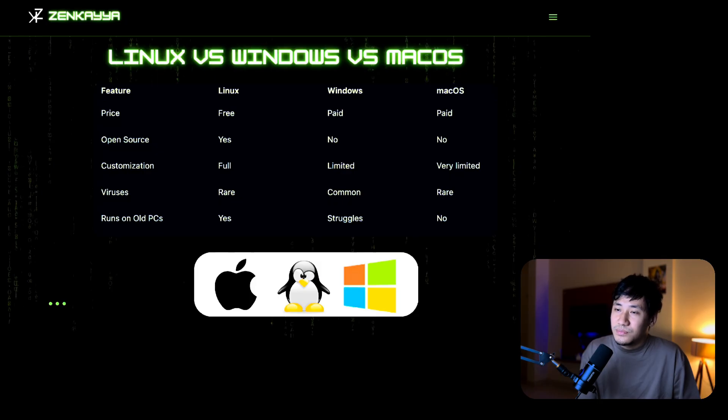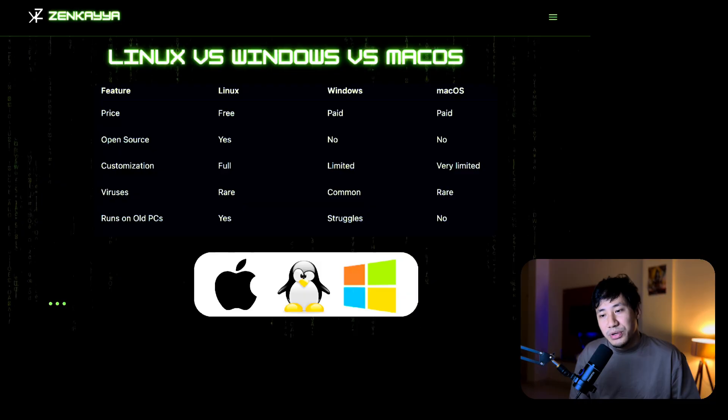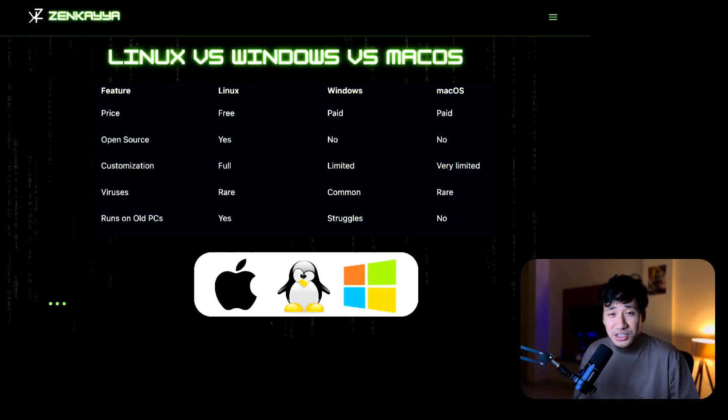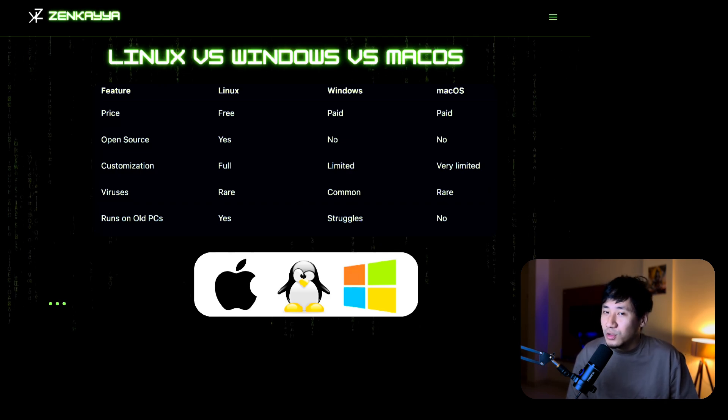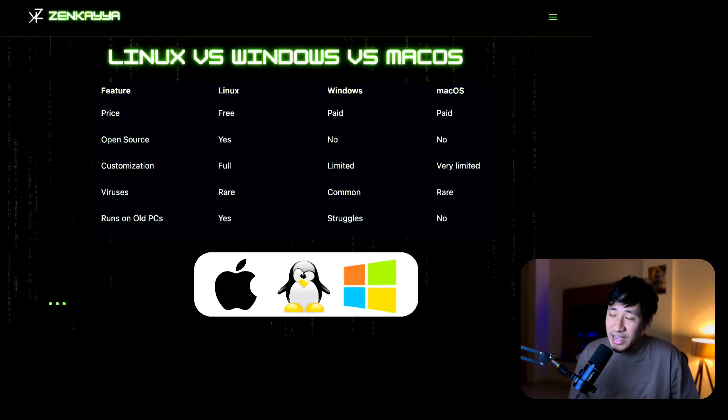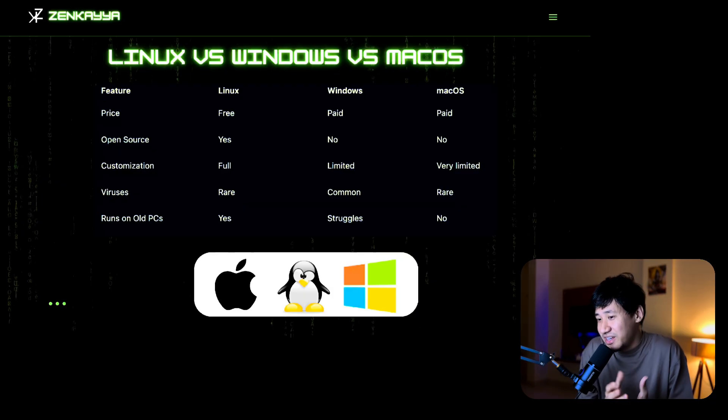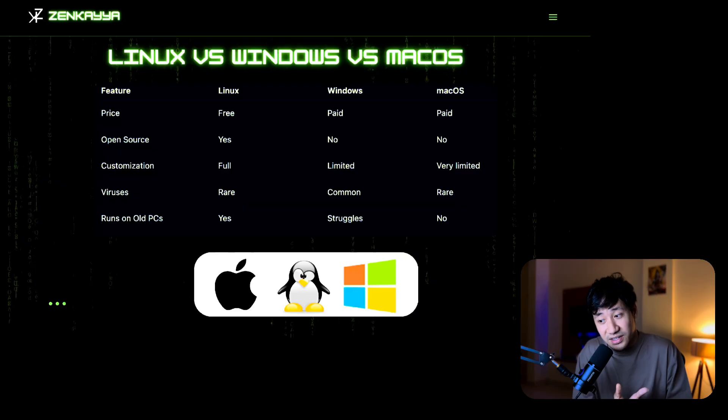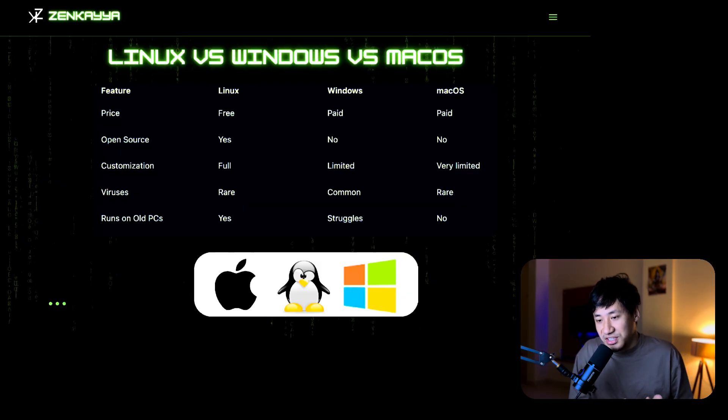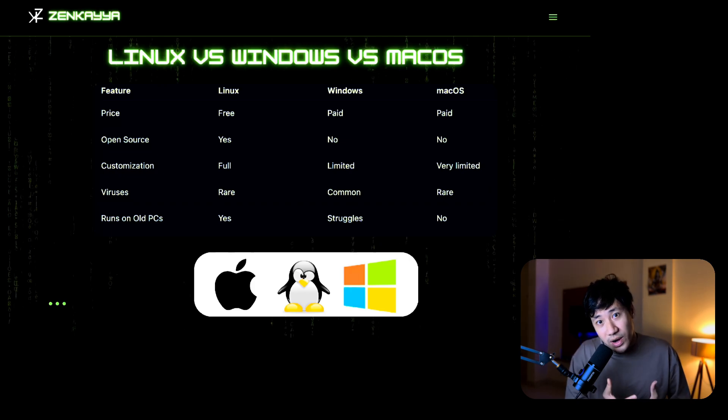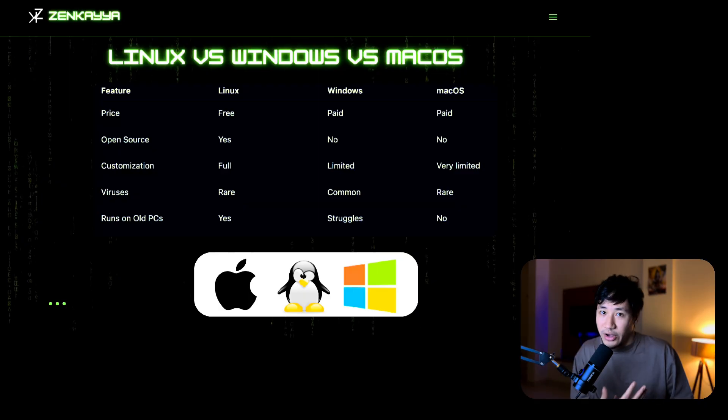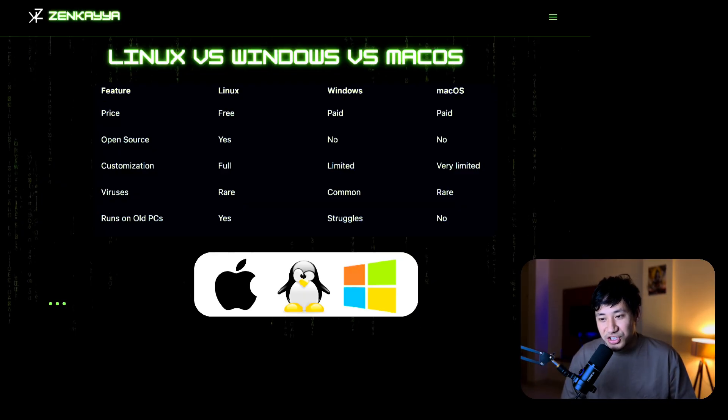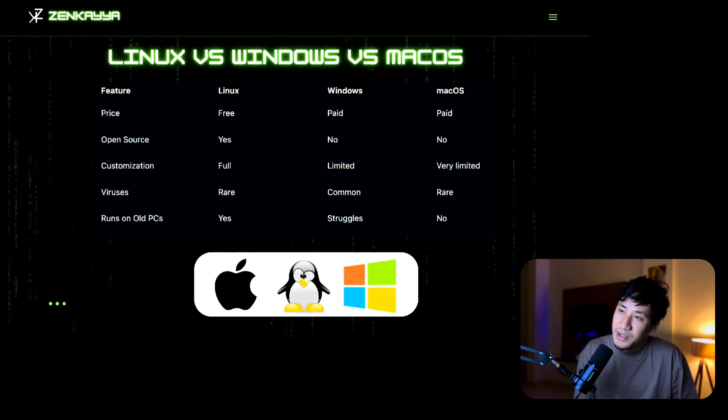Let's look at the comparison between Linux, Windows, and Mac OS. Windows and Mac OS are like ready-made apartments where you can't make much changes, but Linux is like owning your own land where you can decide what to build, what to decorate, and how to expand it. Price: Linux is free, Windows and Mac OS are paid. Open source: yes for Linux, no for Windows and Mac OS. Customization: full control in Linux, limited in Windows and Mac OS. Viruses: very rare in Linux, quite common in Windows. Runs on old PCs: yes for Linux, Windows struggles, Mac OS no.